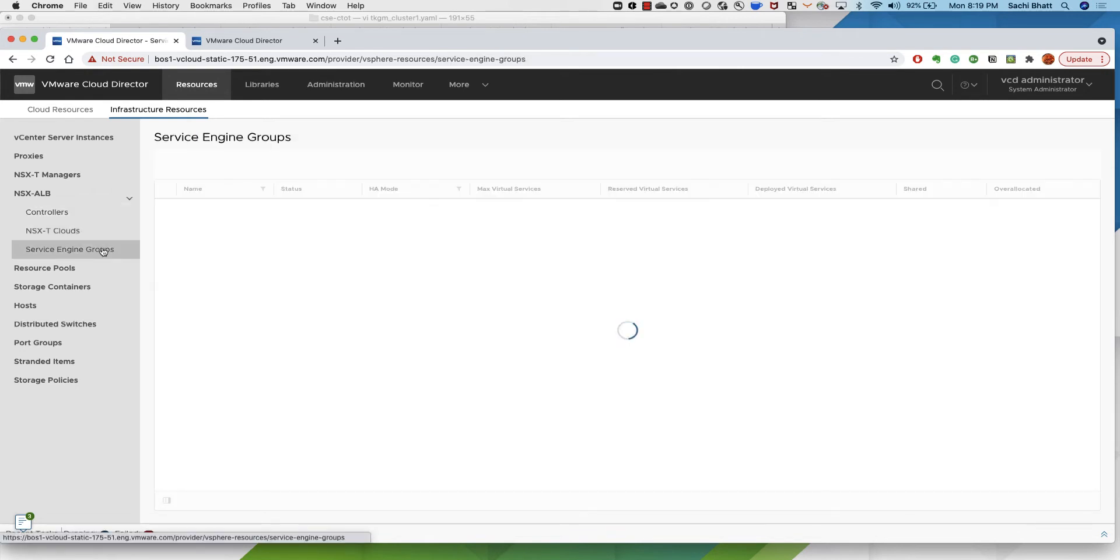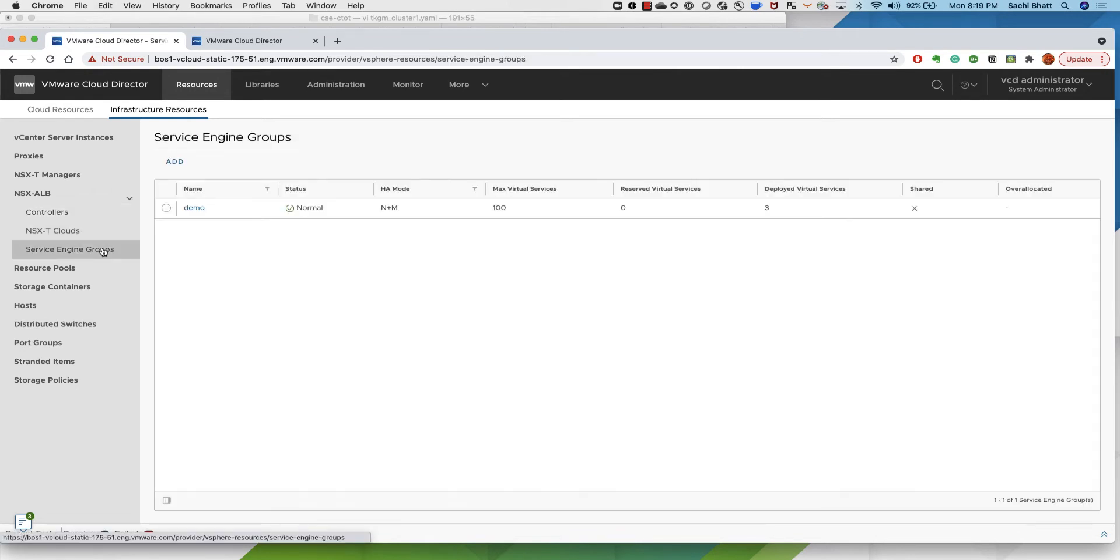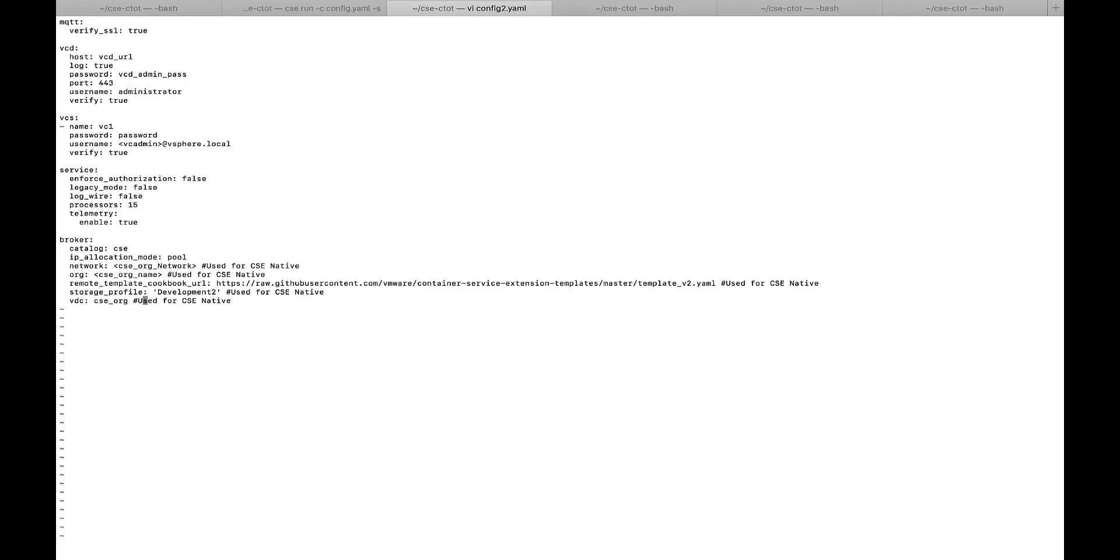I have used this configuration file to run my CSE service to deploy and manage TKG clusters. CSE uses the imported OVAs and uploads them to the catalog defined in the config YAML file. In this case it is a catalog called CSE.